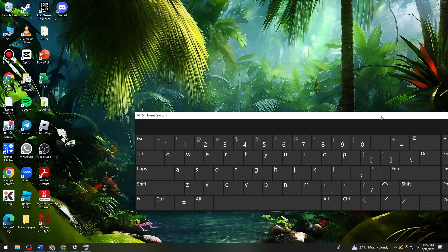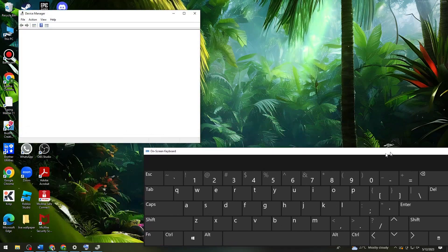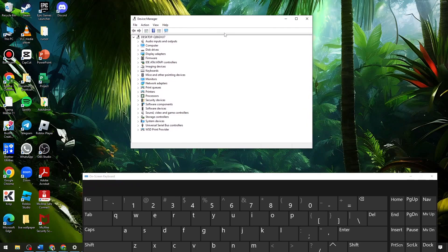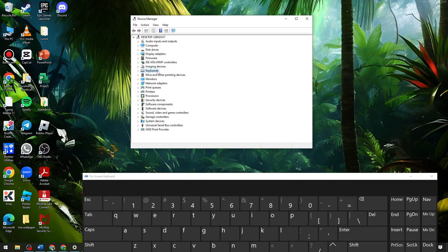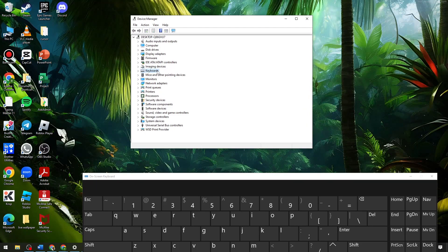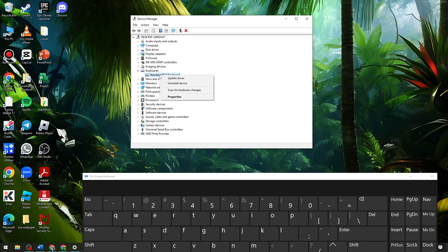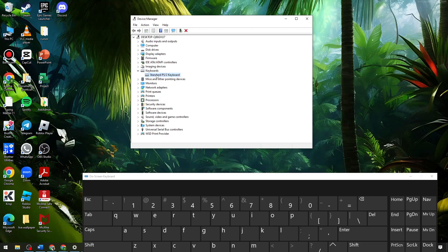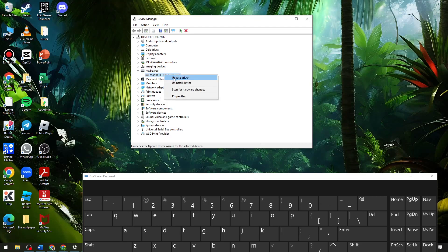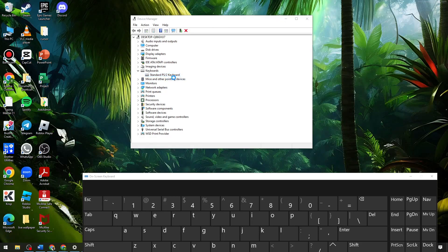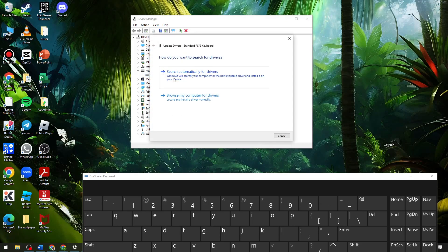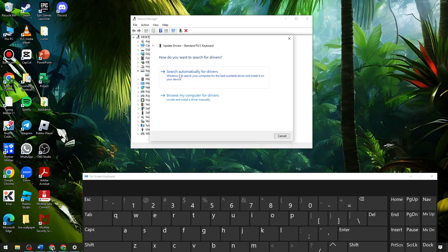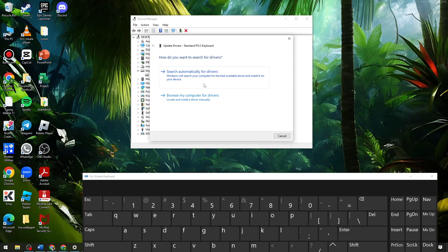Once you see Device Manager, just go ahead and click on Keyboards, right click on the option, click on Update Driver, and here just go ahead and search automatically for drivers.